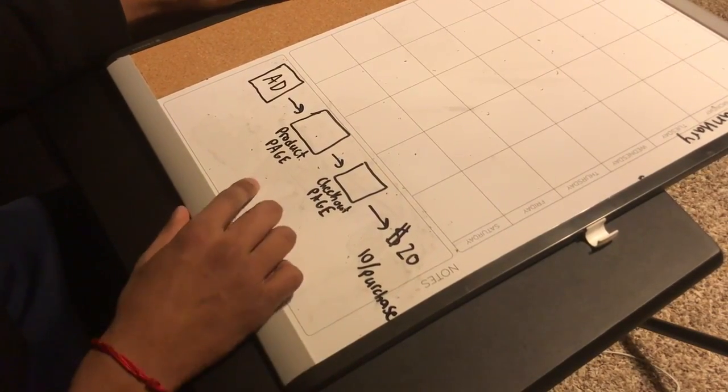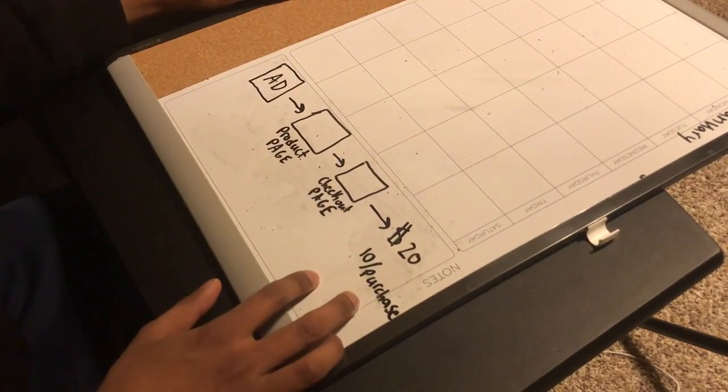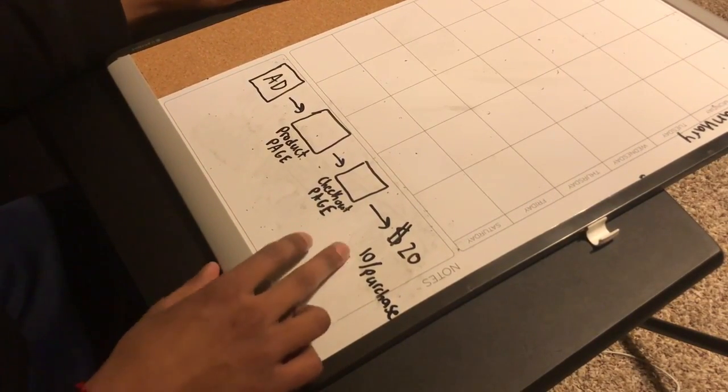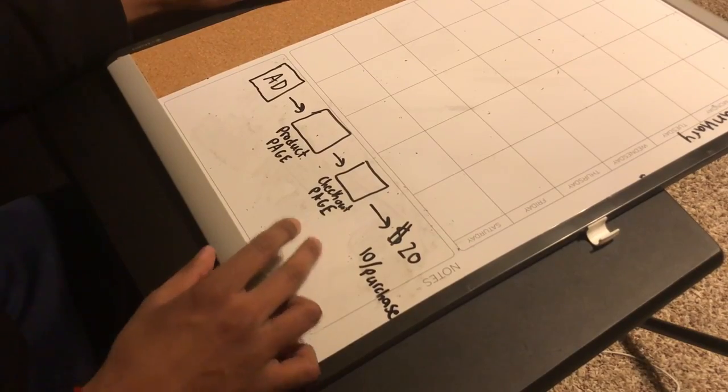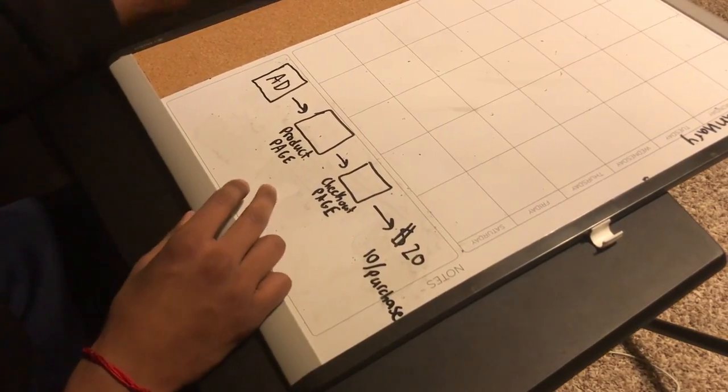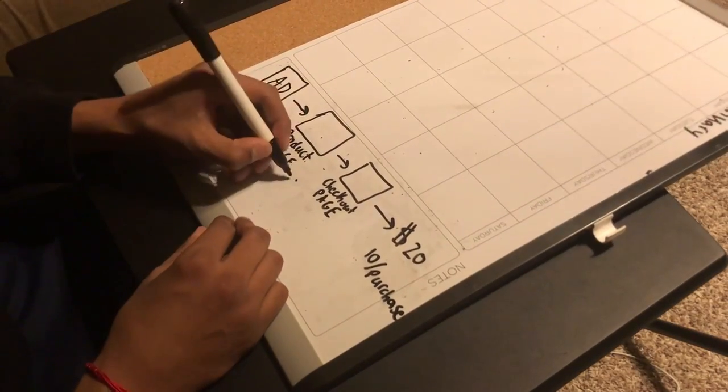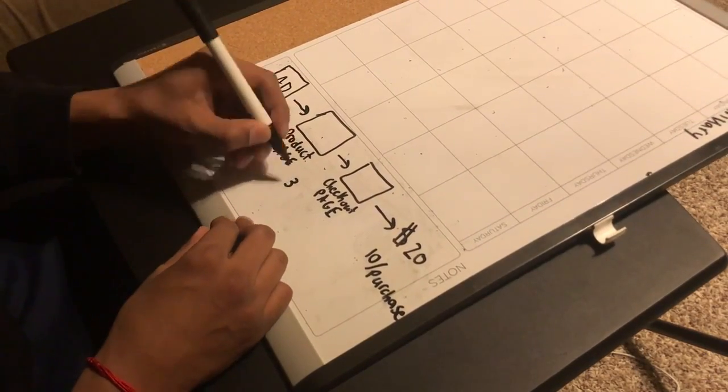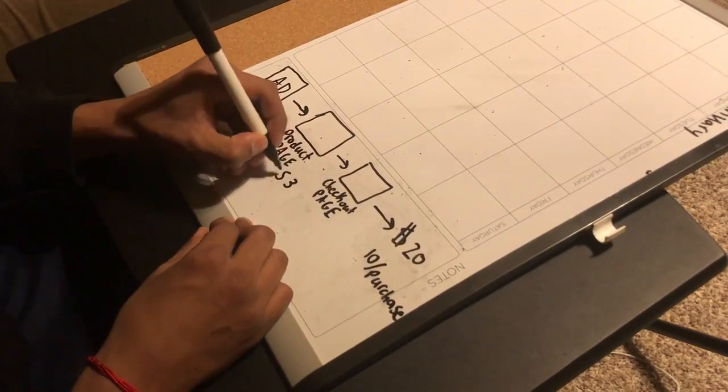But three people who do add to cart are going to purchase. So what you do is you take $10 and you multiply it by 0.3. That means we're willing to spend $3.